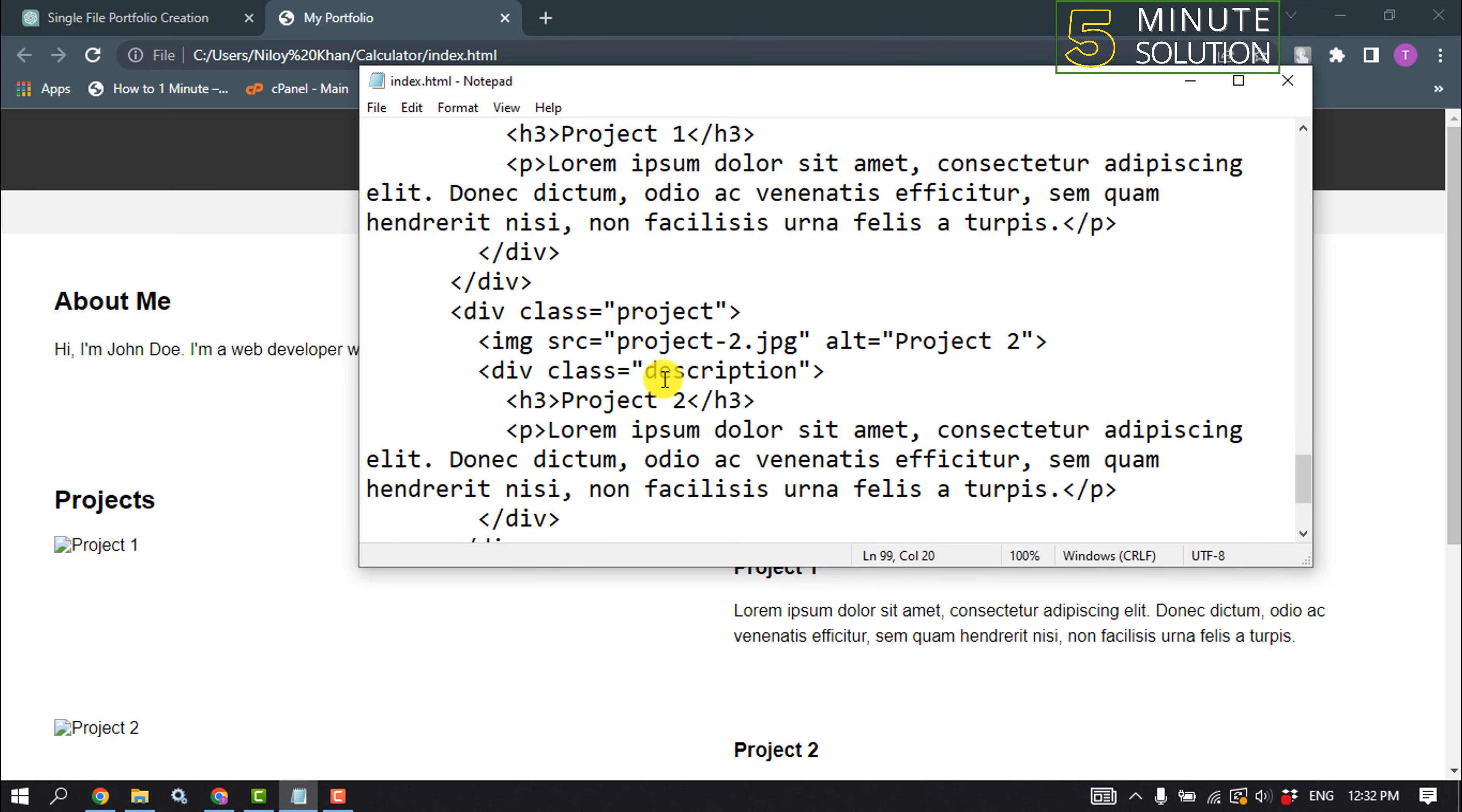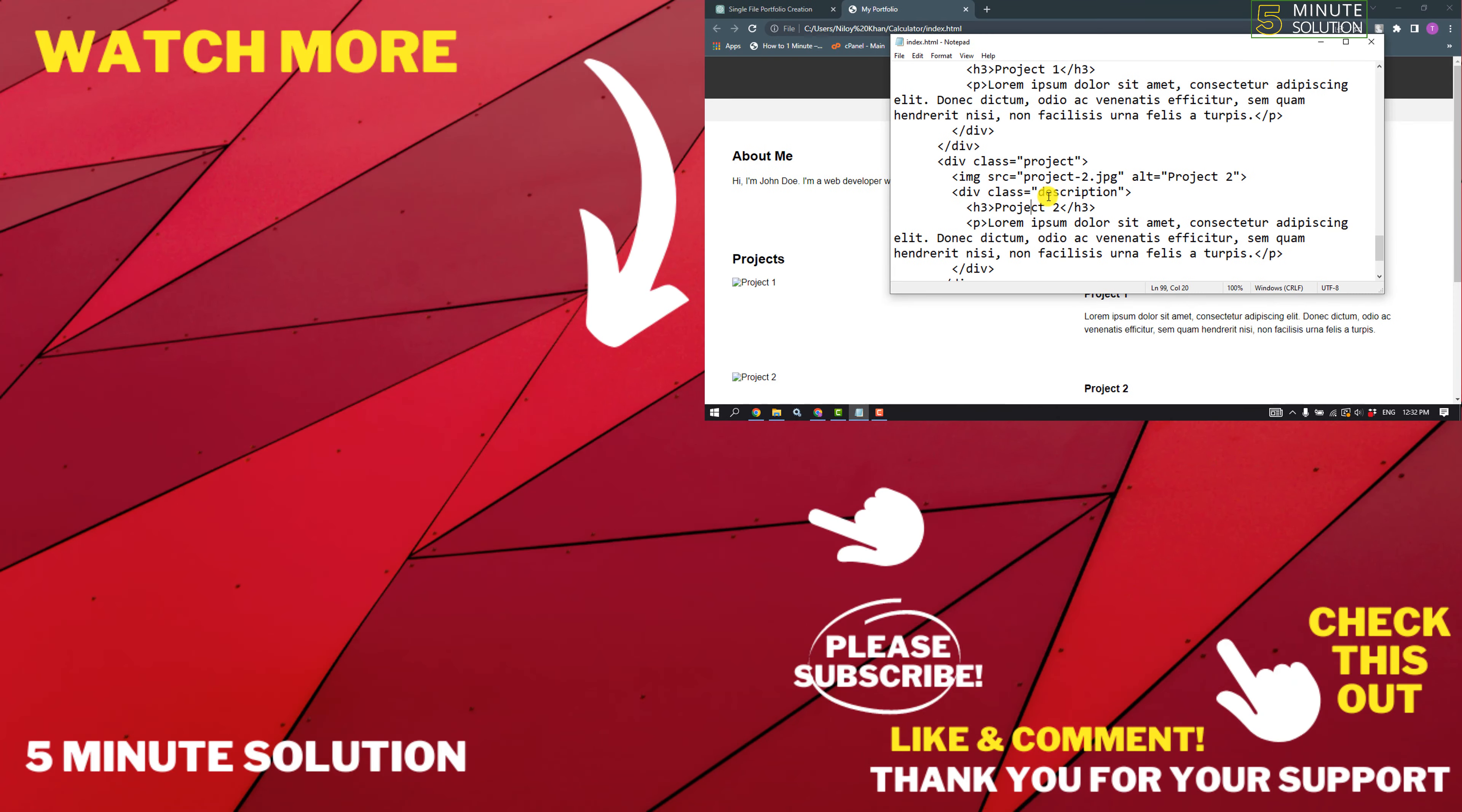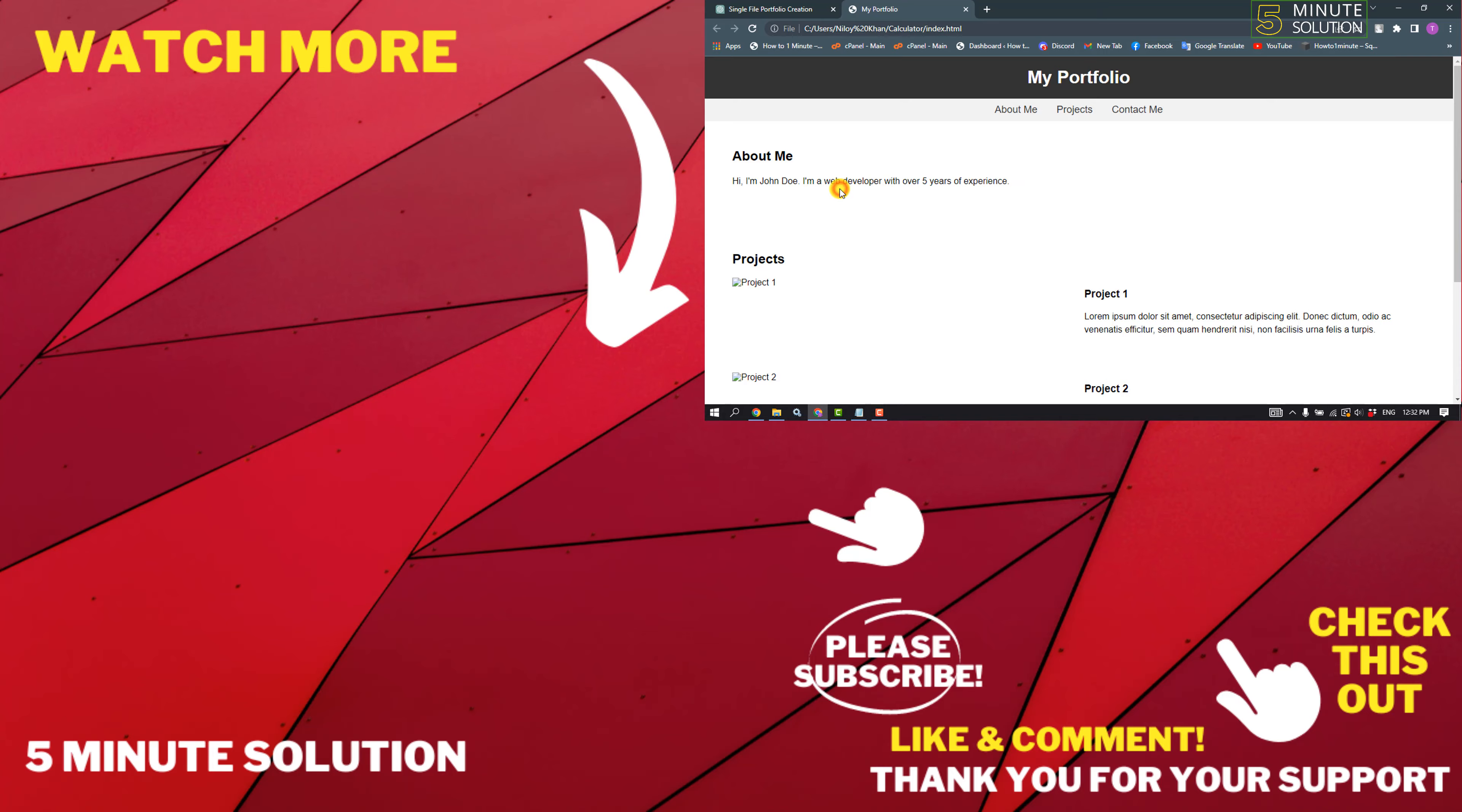If this video helped you, please consider subscribing to Five Minute Solution. Thank you for watching.